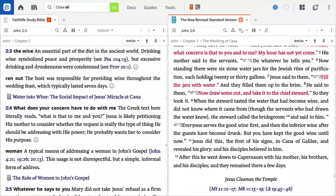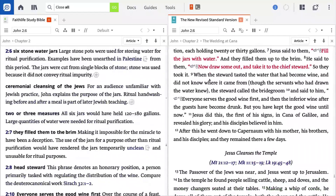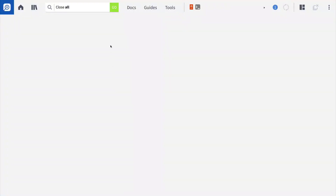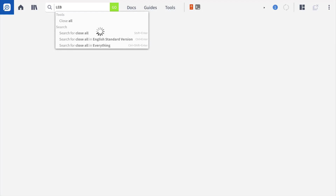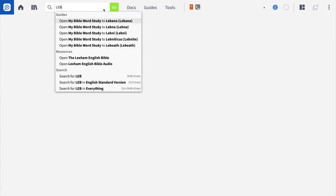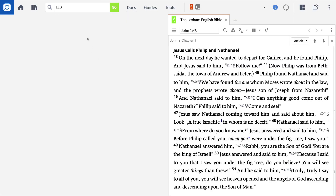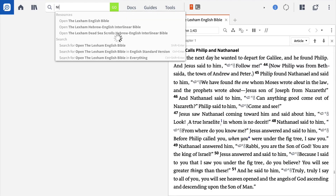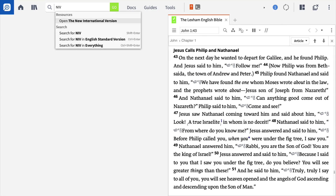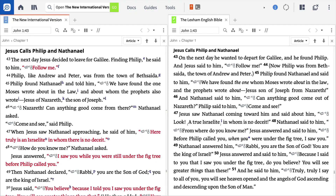In this video, I'll build a layout from scratch, then demonstrate what we can do with this layout. First, I want to open up English versions of the Bible that I want to read and compare. I want a formal equivalent translation side by side with a dynamic equivalent, so I'm going to open up the LEB, then open up the NIV by going to the command bar and inputting the abbreviation for each version.